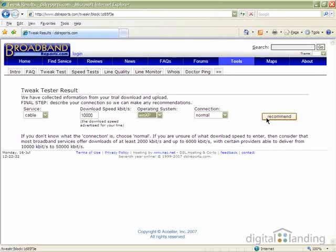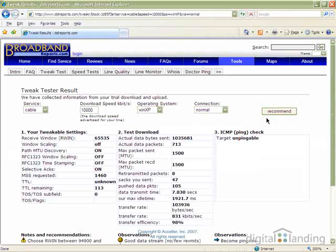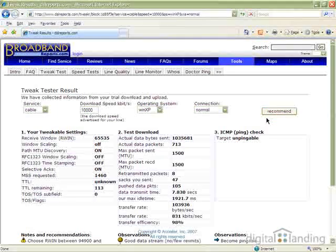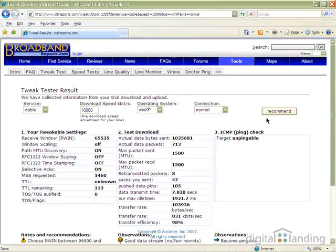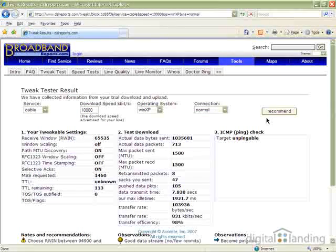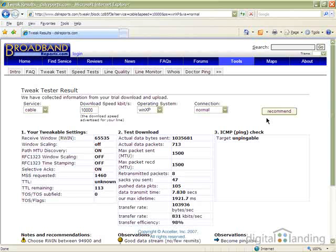Next, click the Recommend button. This produces a set of results in three left-to-right columns. The first column shows your current settings and recommends possible changes to RWIN.